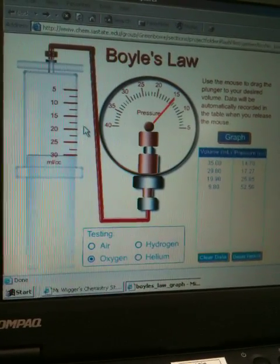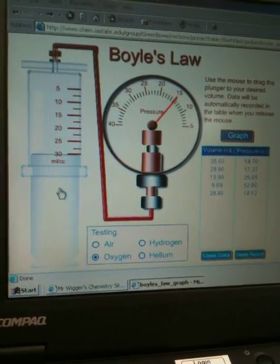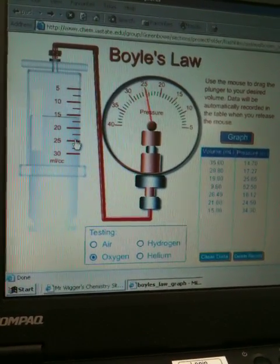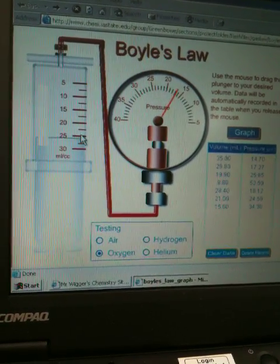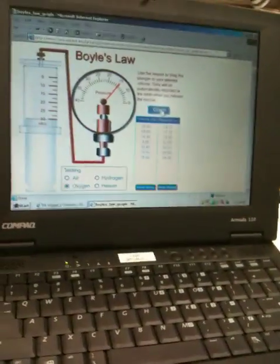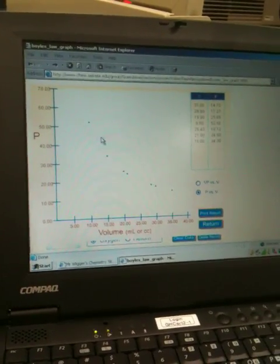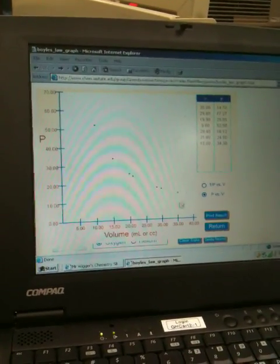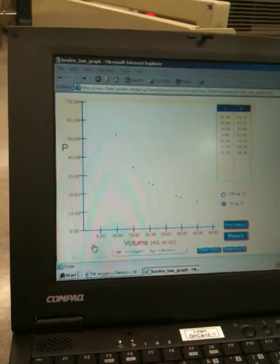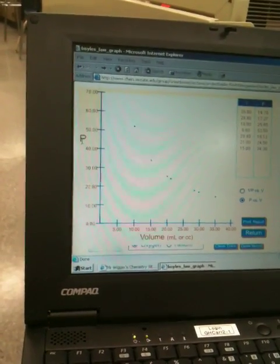Let's get a couple more points — you have to be down at the plunger to move it. There's another number, and we'll get still another. Now we've got lots of numbers. I'm going to click 'graph' and come back so you can see the whole screen. There it is — it graphs just like we did it. All the points are here in a curve, because the x-axis, volume, is being plotted against the y-axis, pressure.